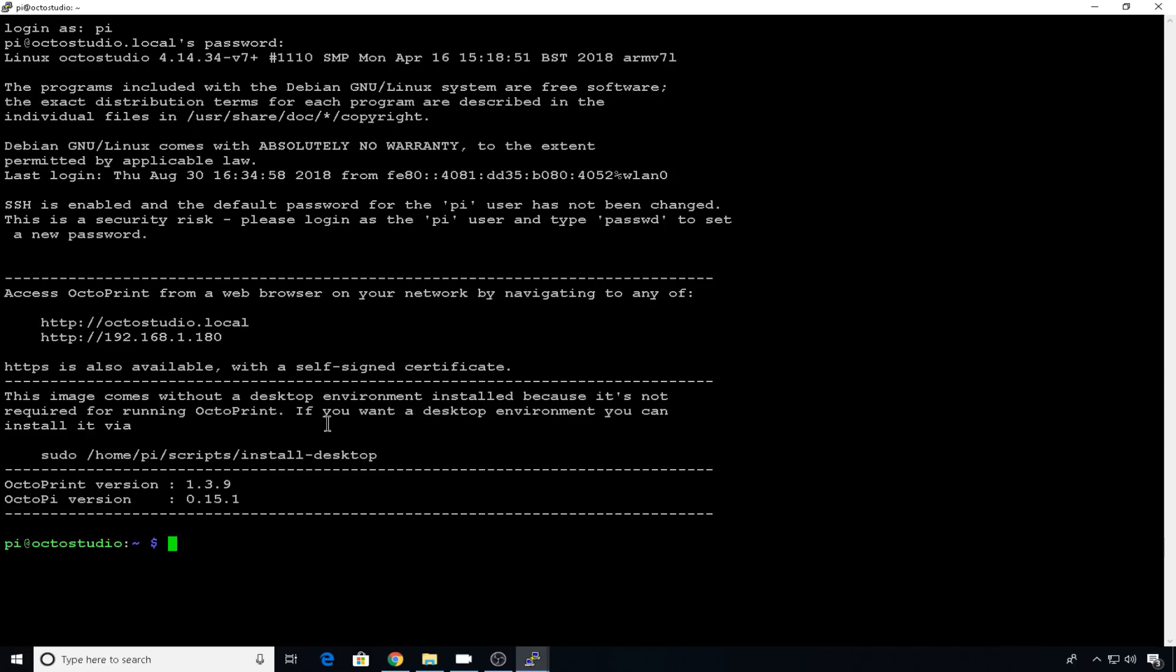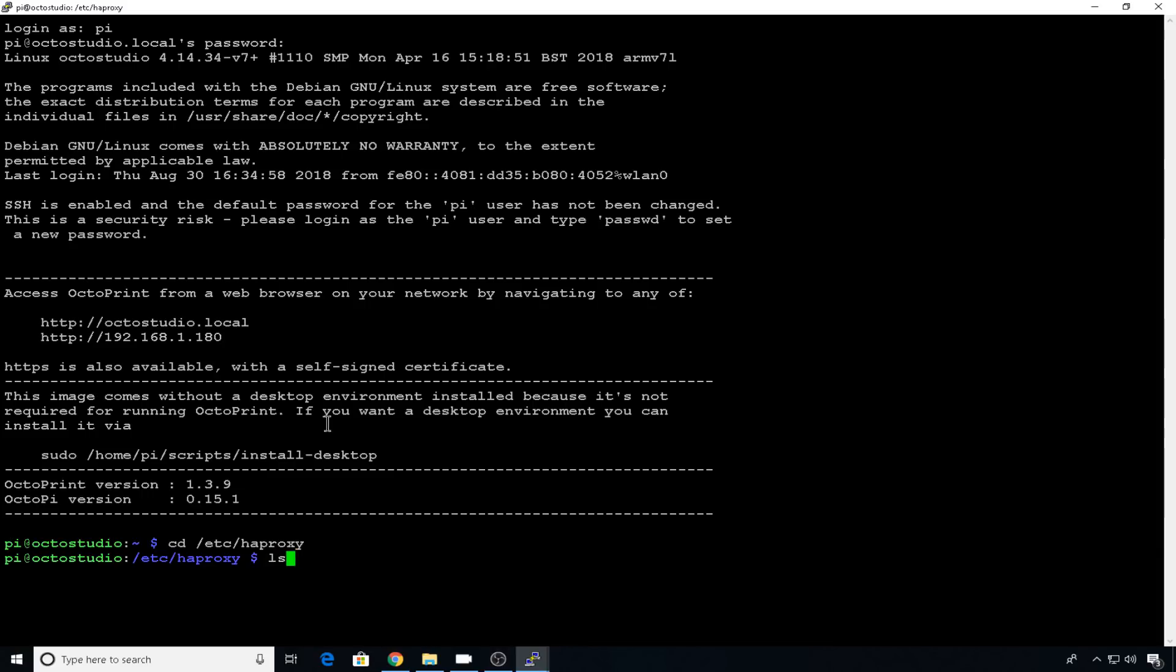So now with that out of the way, we can go configure HAProxy so that we can access each instance underneath it with a slash printer name slash on the end of that DNS name. So let's change directory into /etc/HAProxy.